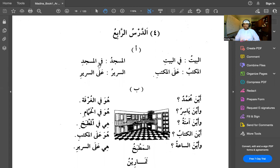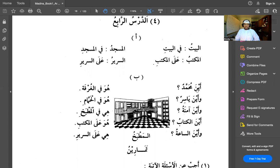Al-masjidu — the masjid — becomes fil masjidi, meaning inside the masjid. Al-sariiru — the bed — becomes al-a al-sariiri, meaning on the bed. Now we have some questions: ayna muhammadun — ayna means where. Huwa fil ghorufati — huwa is a pronoun meaning he or it depending on context; here it means he because it's referring to Muhammad.